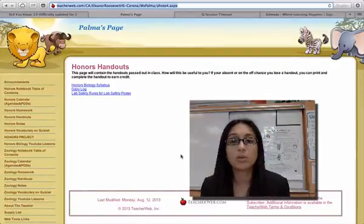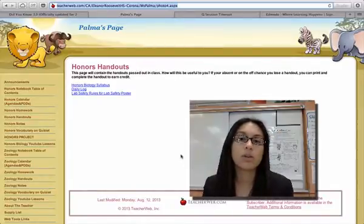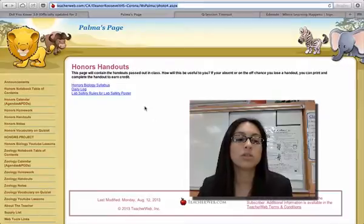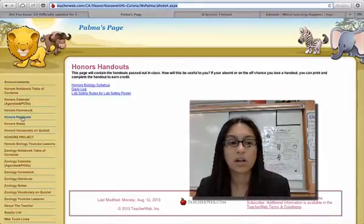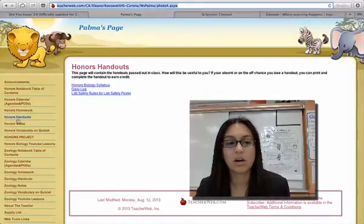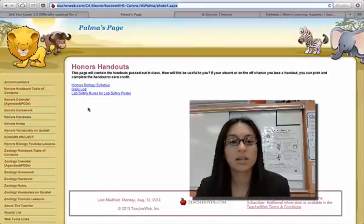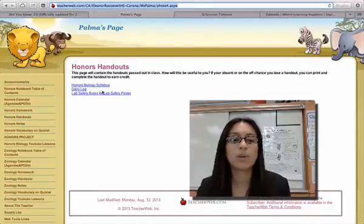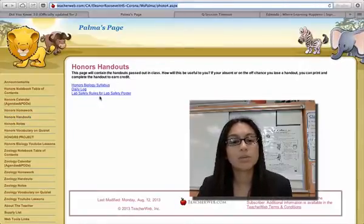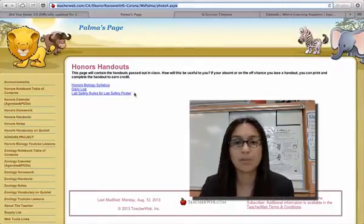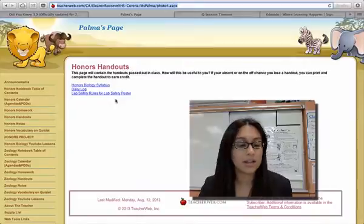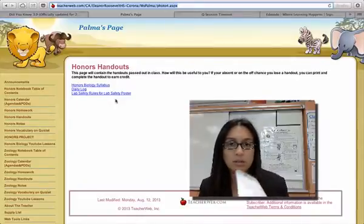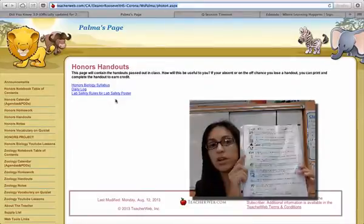We have a class set so you don't need to print it out. All you'll need to do is go to the handout section on the website. You click on honors handouts and when you get to this page you're going to see lab safety rules for lab safety posters. You click on that and it'll take you to this sheet right here.